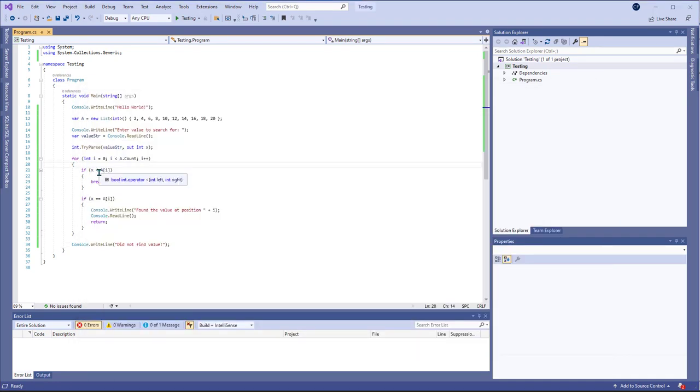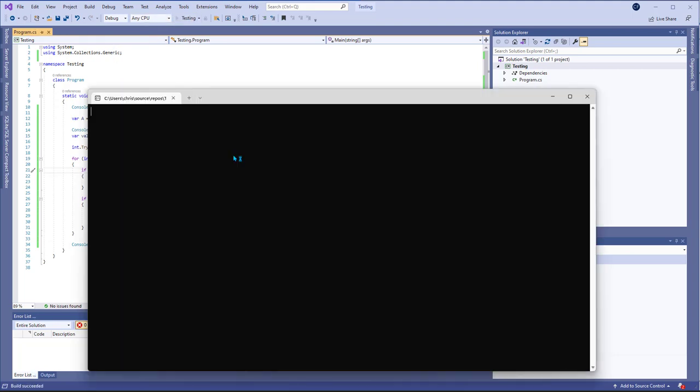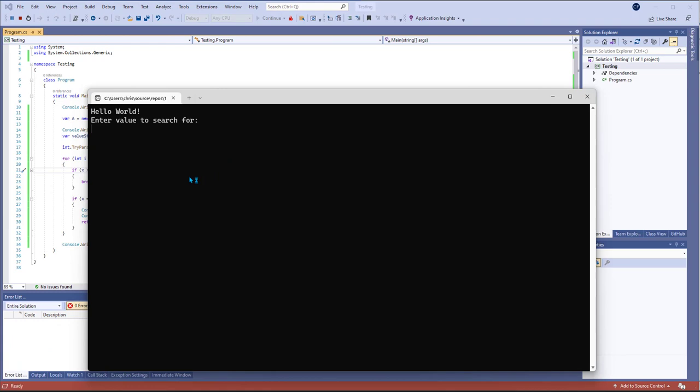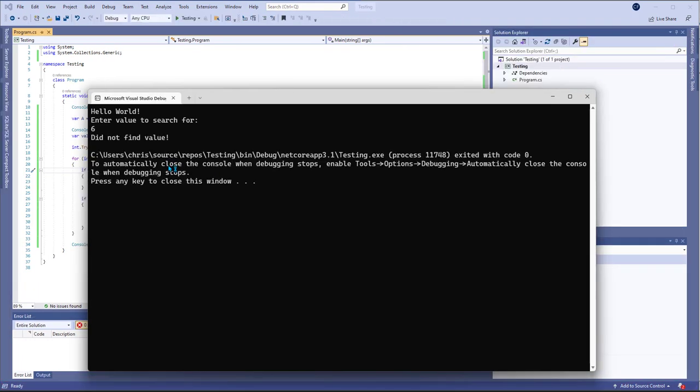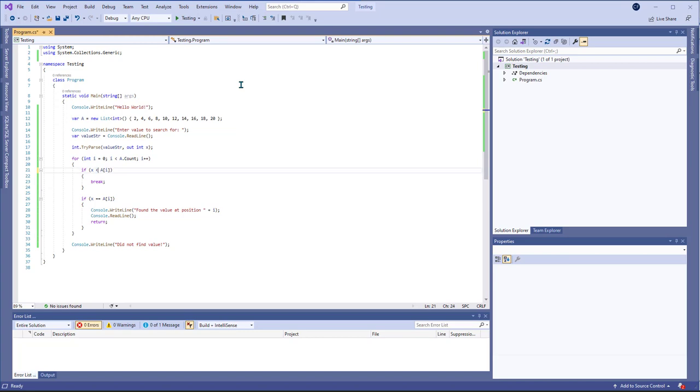If I come in here and change this to greater than and then try it and maybe do six, it's going to tell me it didn't find the value but six should be in the list. So here I want to make sure that that's less than the value to get the correct results.